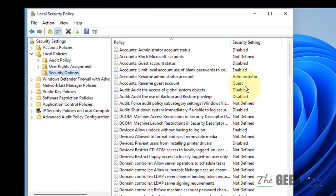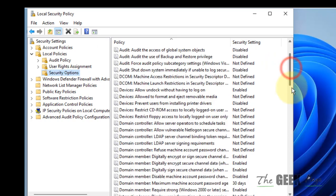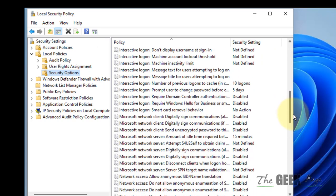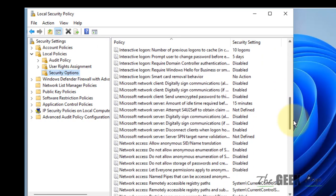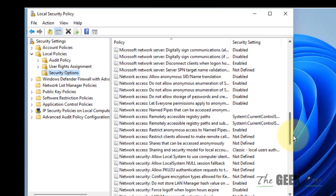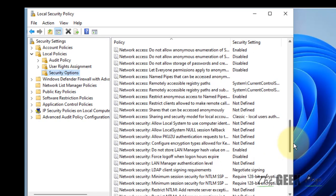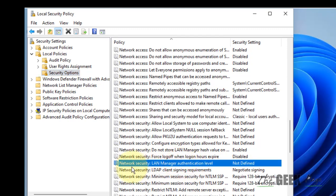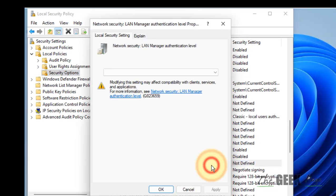Now in the right side, you'll have to find Network Security LAN Manager authentication level and double-click on it.